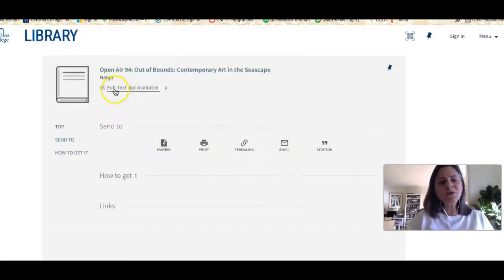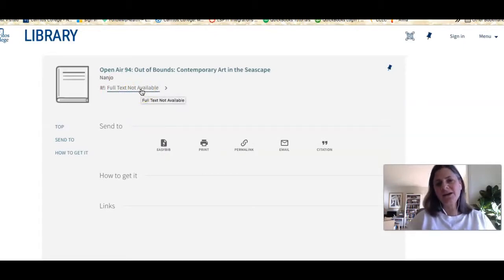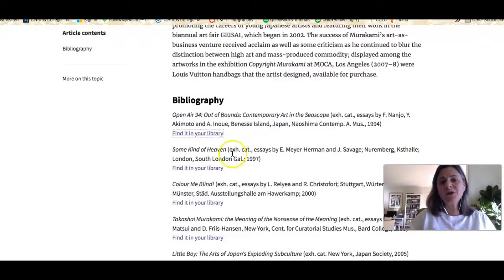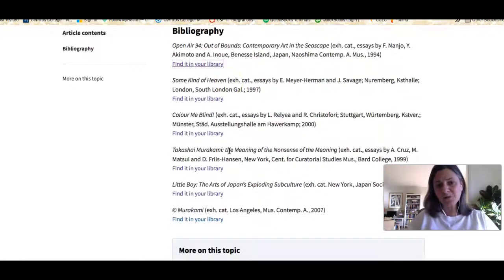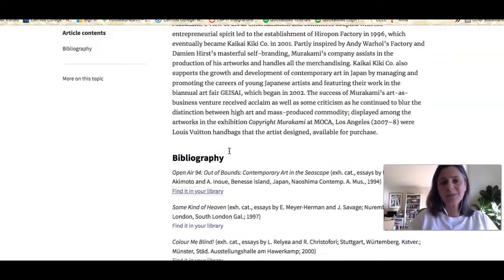This particular book we don't have, so don't worry — I'll show you how to search the catalog in another video. But you can do that as well, going down the bibliography for whatever artist you're looking at.